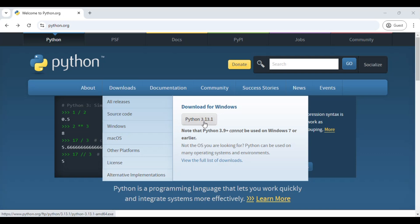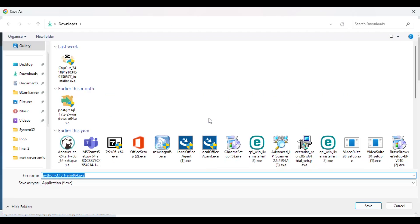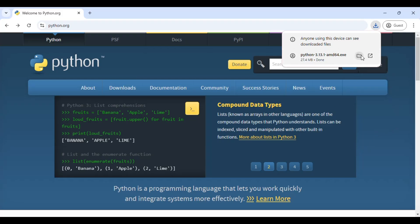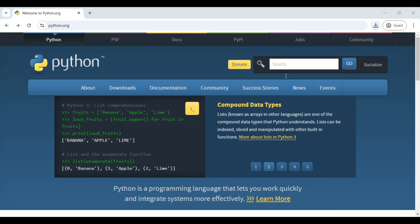This is the latest version, which is 3.13.1 — that was the latest version at the time I was creating this video. Click on it and it will directly save the exe file. Once it is downloaded, just open it.